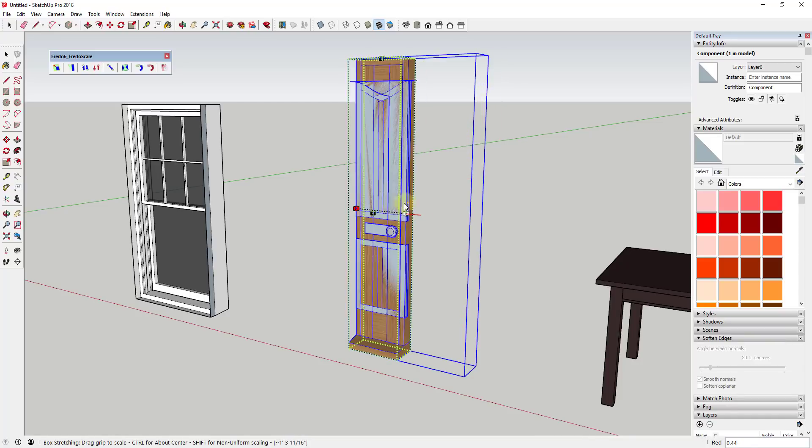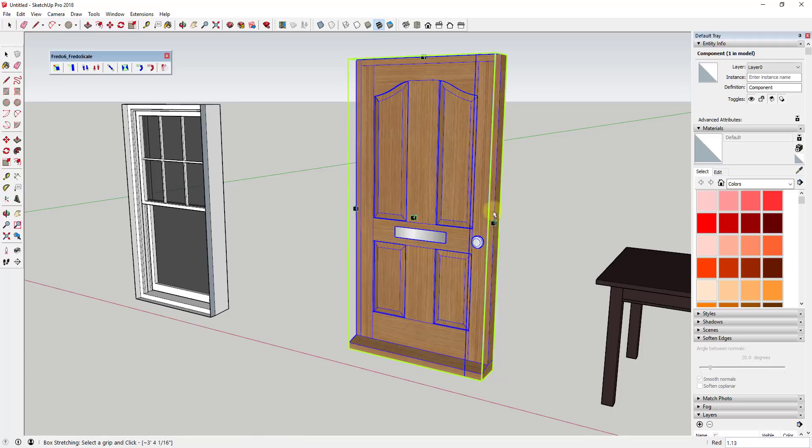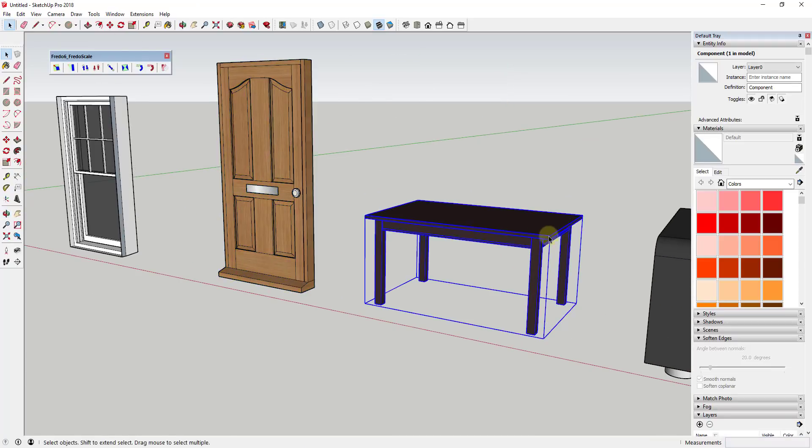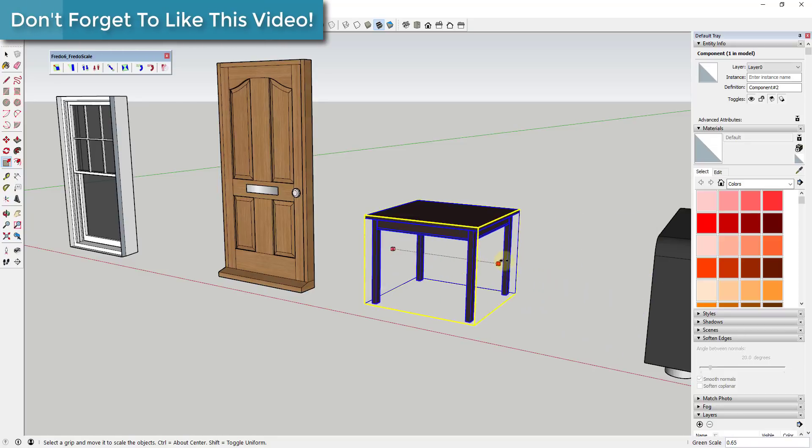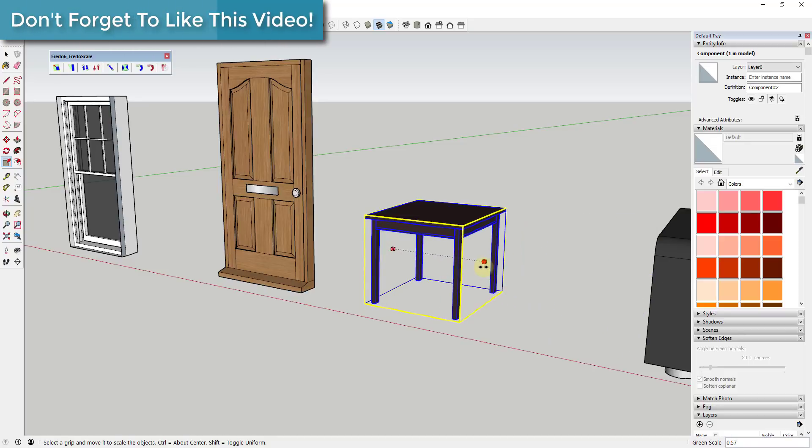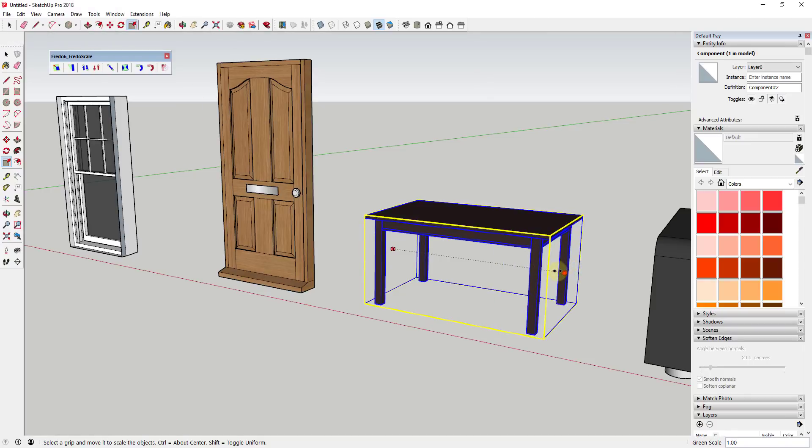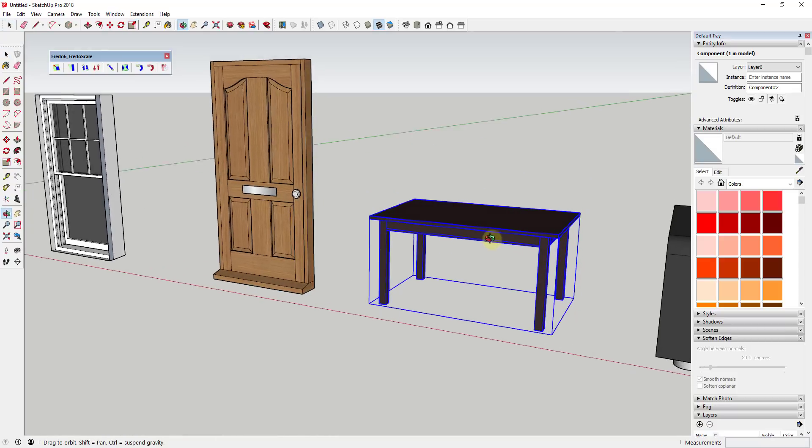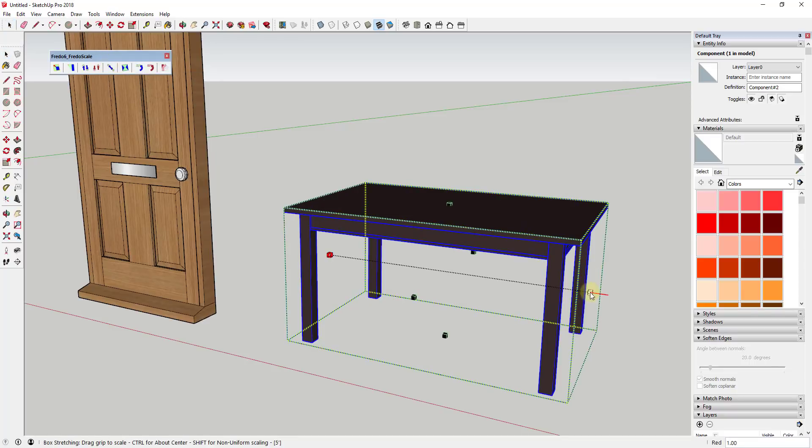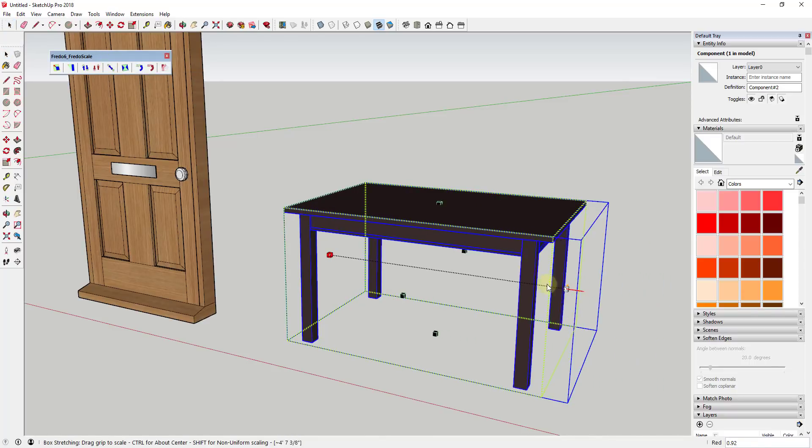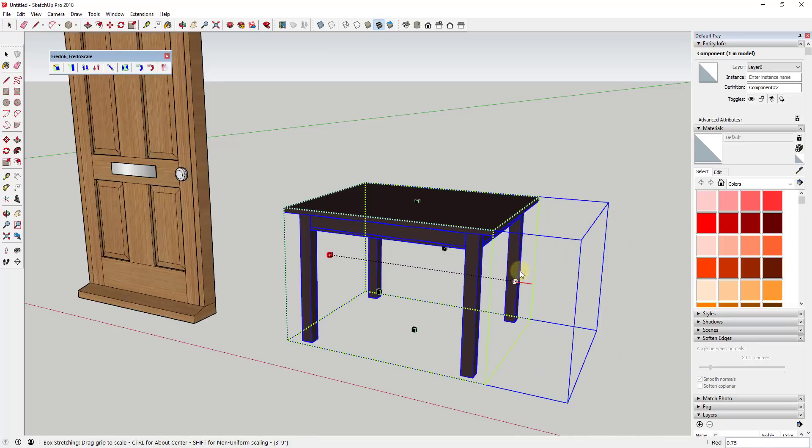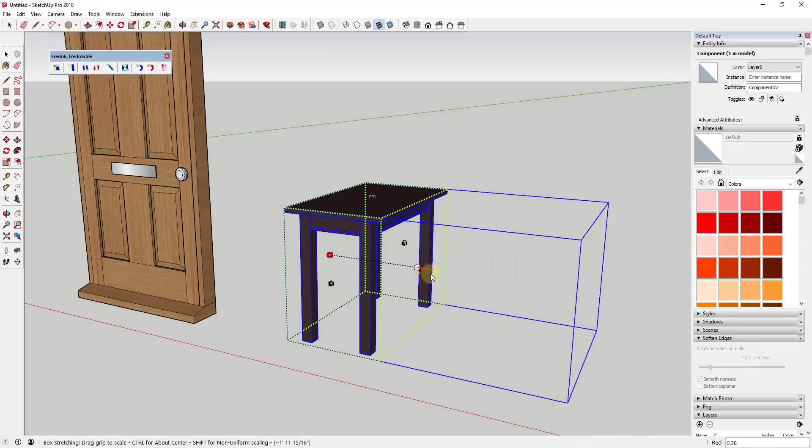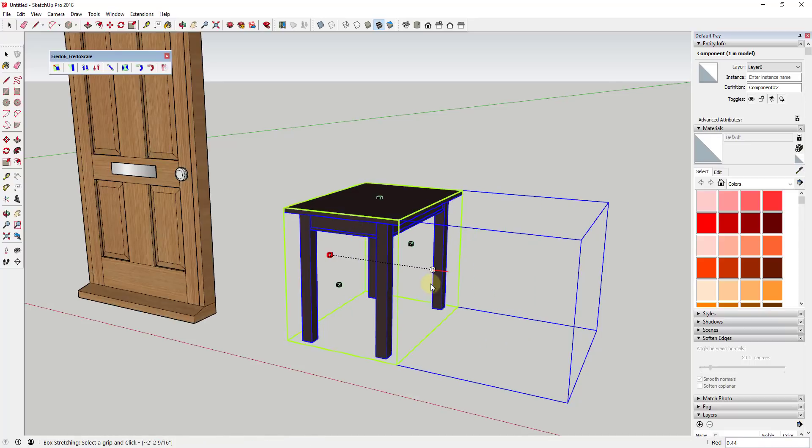Again, same problem: if we were to take this table and scale it out, that's fine, but you can see how the legs are scaling along with it. So you're changing the size of the legs. And let's say you're a woodworker or something like that, you don't necessarily want that—you just want this to scale outward from a certain point in order to make it wider. So if we were to use box stretching right here and single click, you can see how I can scale this in or out based on that point, rather than scaling all of the geometry. The legs are staying exactly the same.